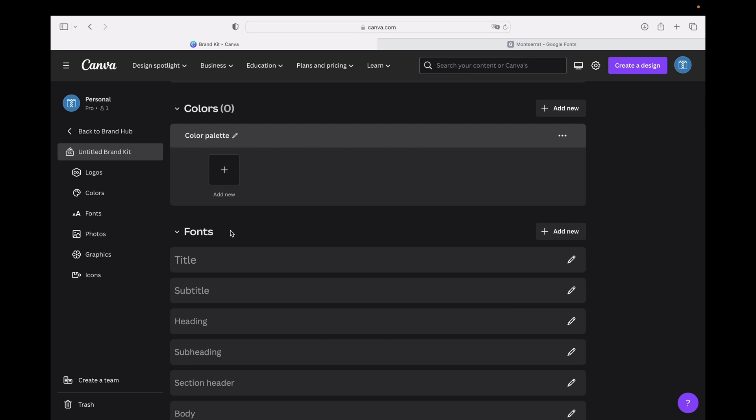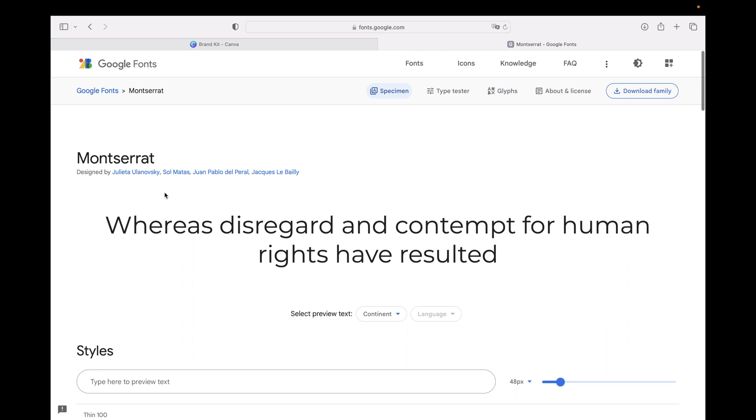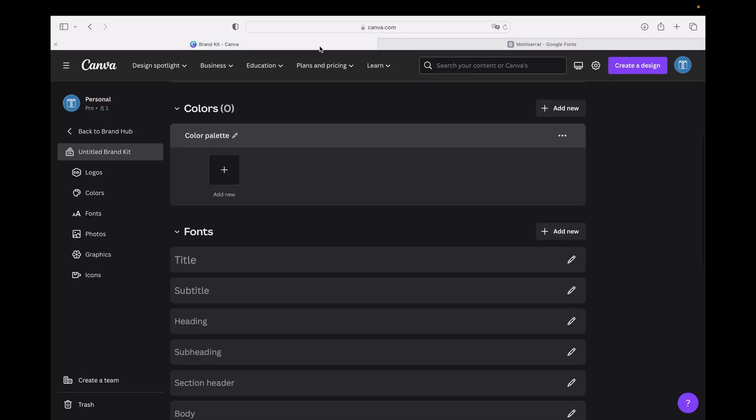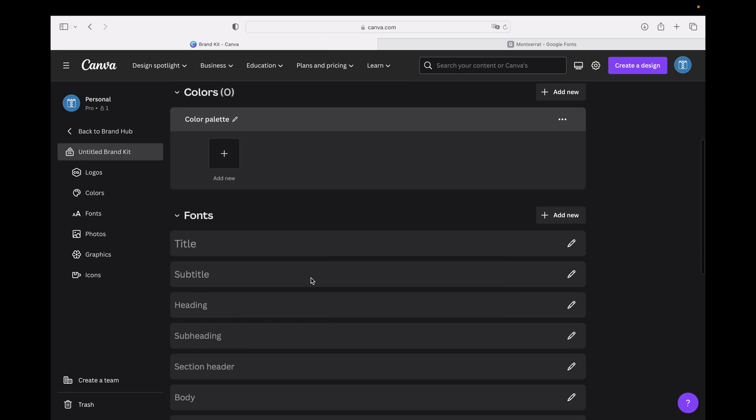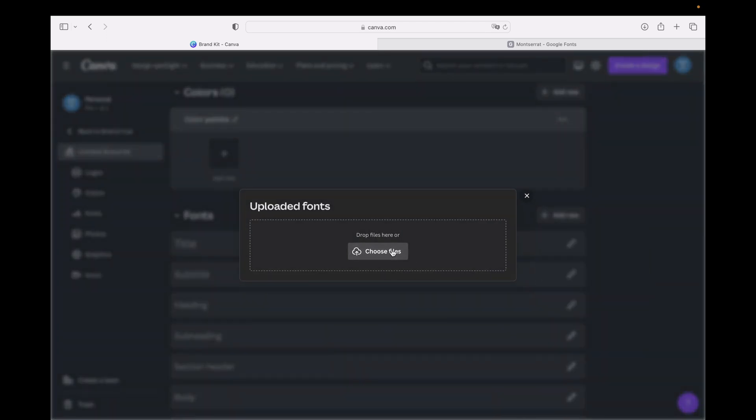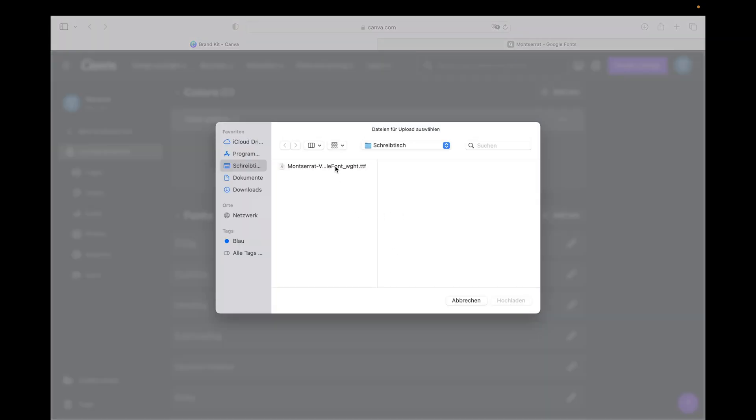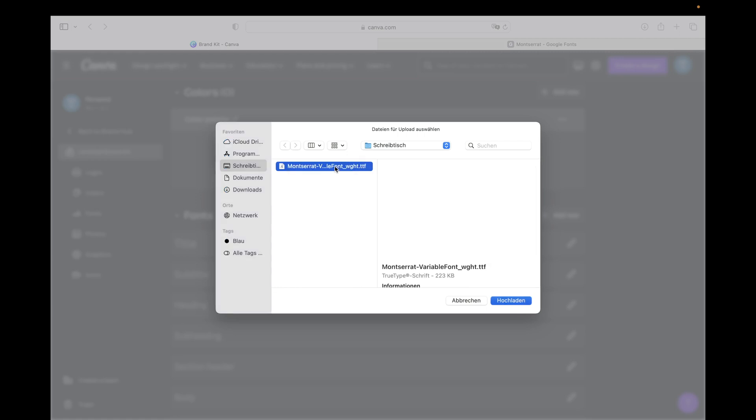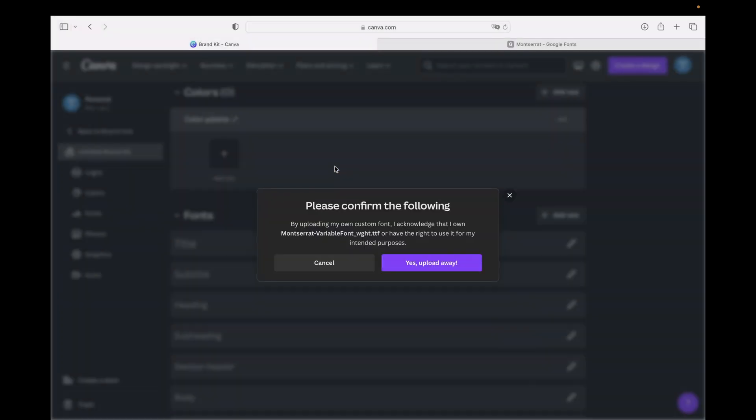For this example we are using Montserrat, which is a Google Font you can download. Then you have to click next to Fonts on Add New, and then go to Upload a Font. You need to choose your font file, so in this case it's this one. We are clicking Enter to upload.